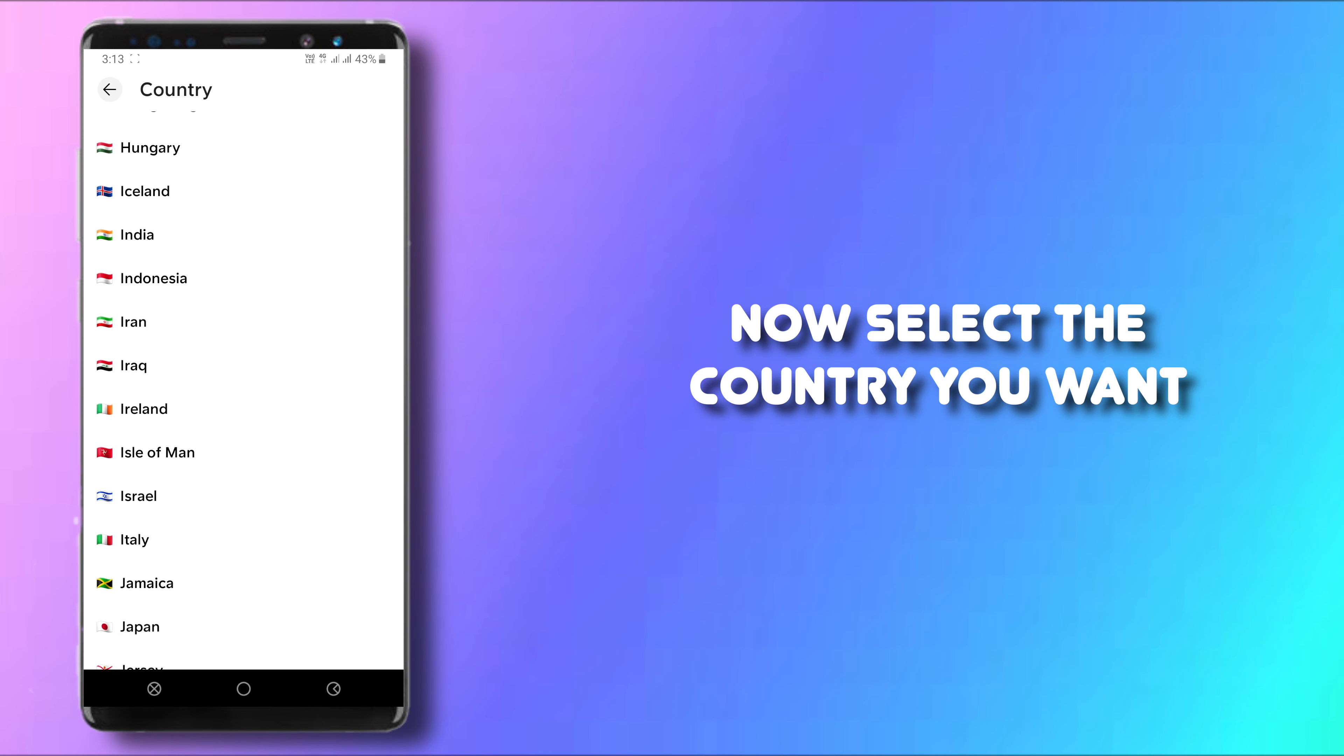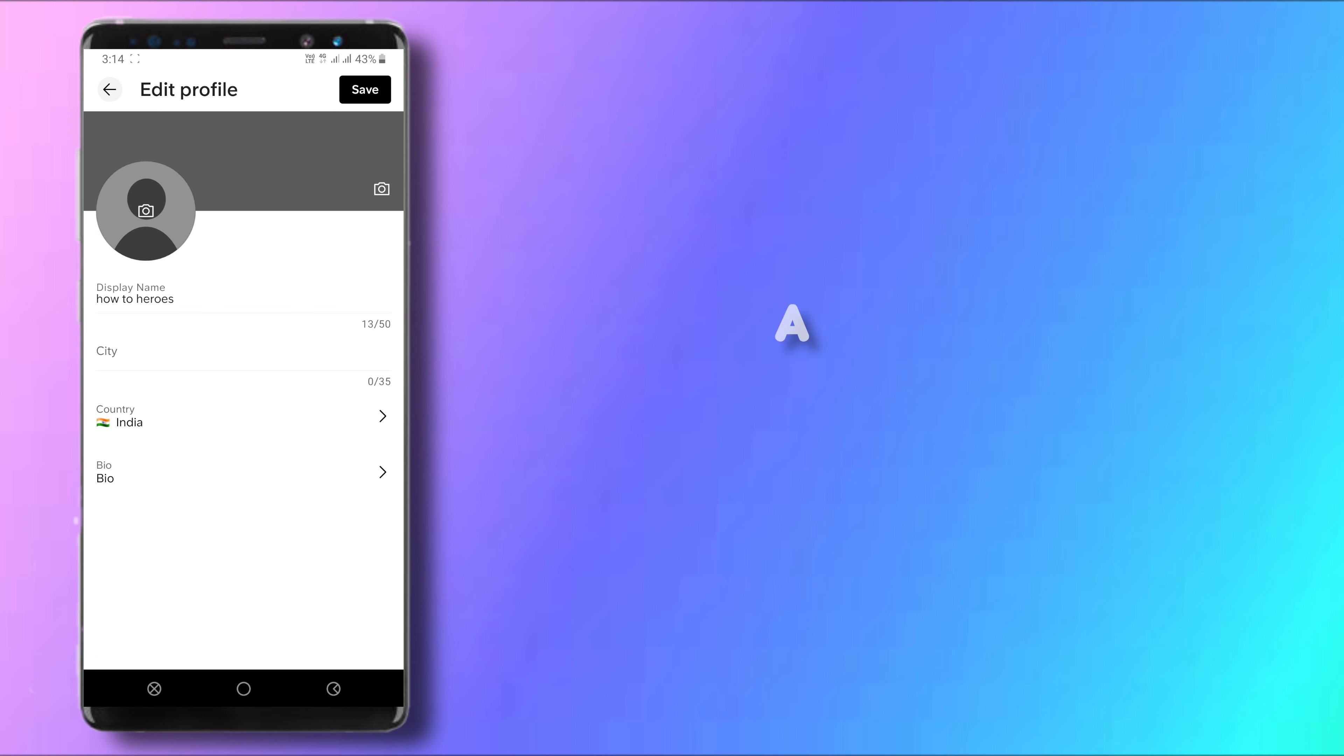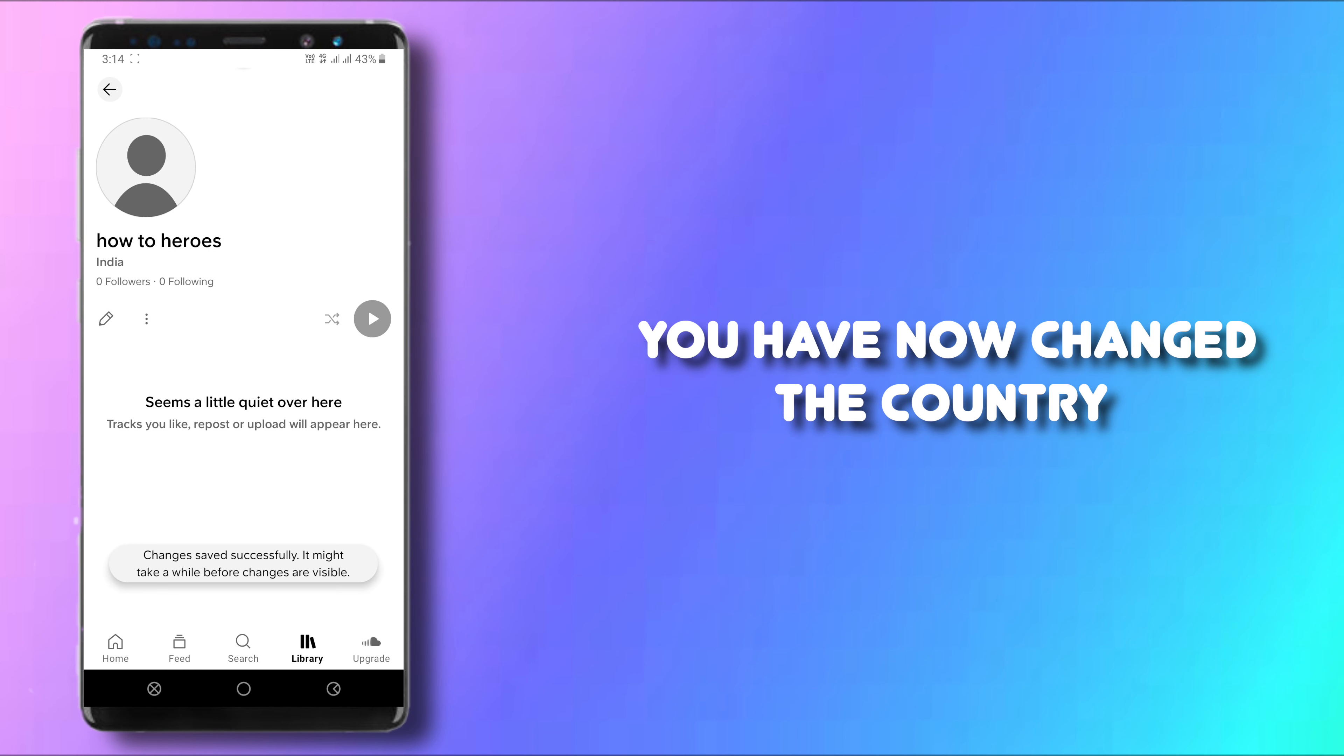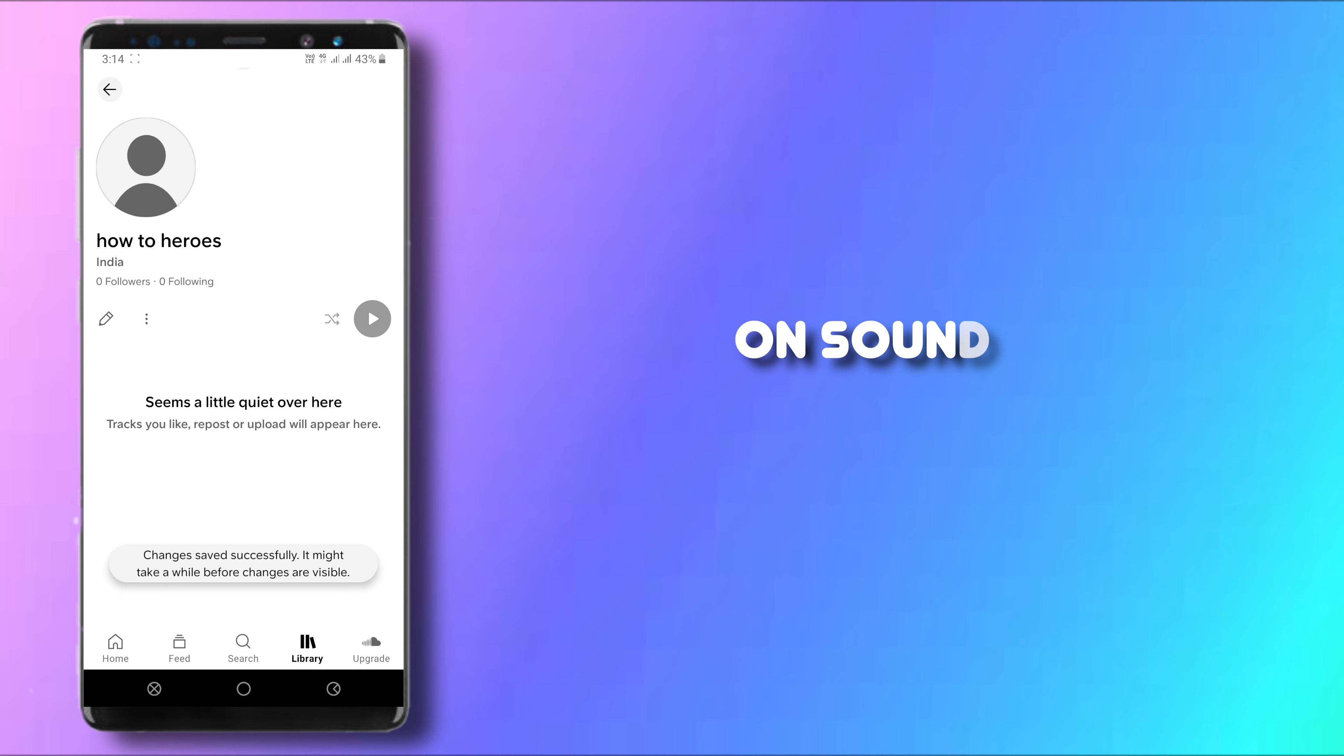For example, I'm in India so I will choose India right here. Click on save on the upper right corner and then there you go. You have now changed your country on SoundCloud.